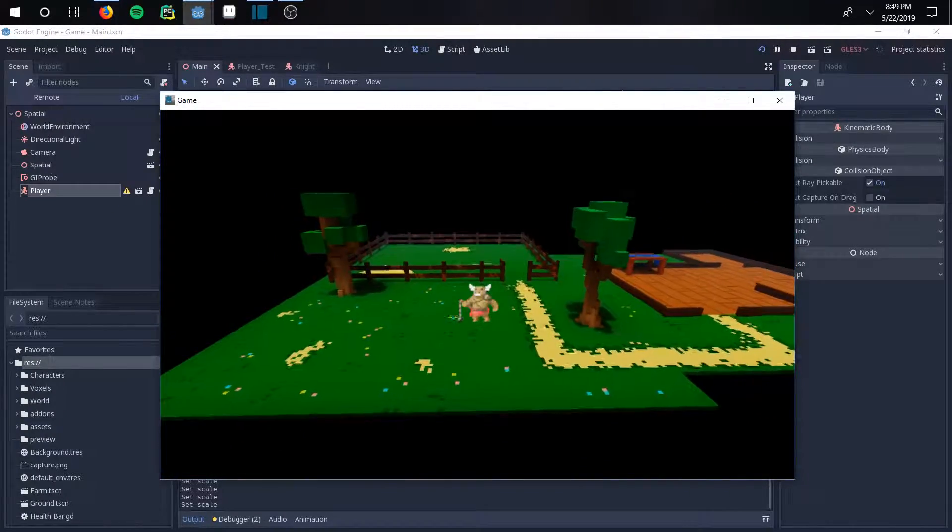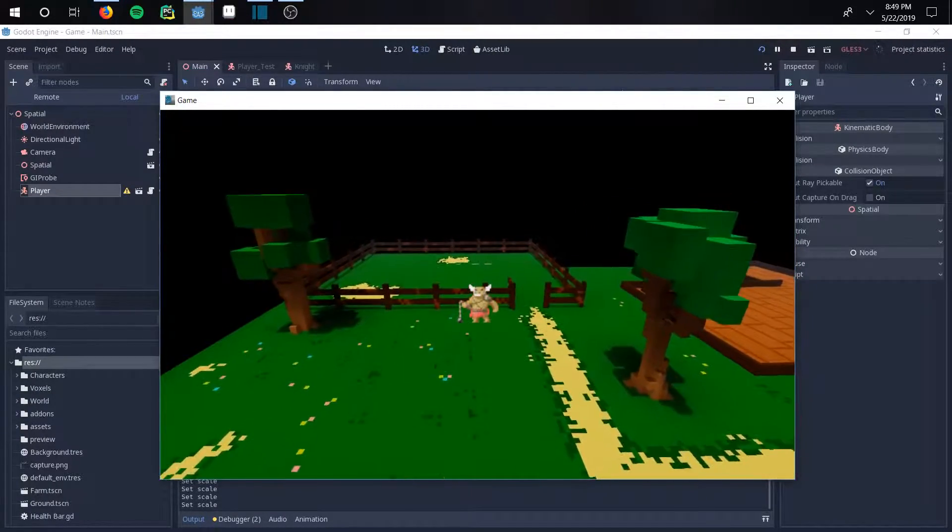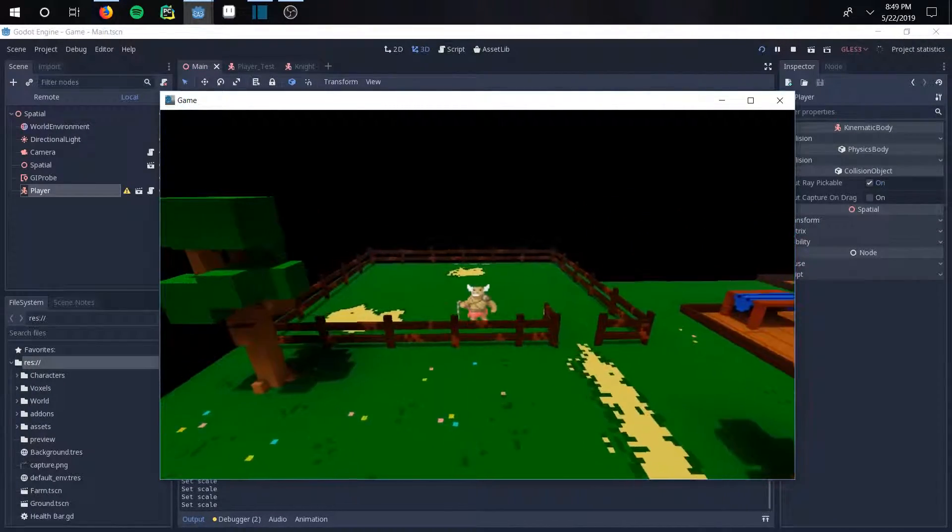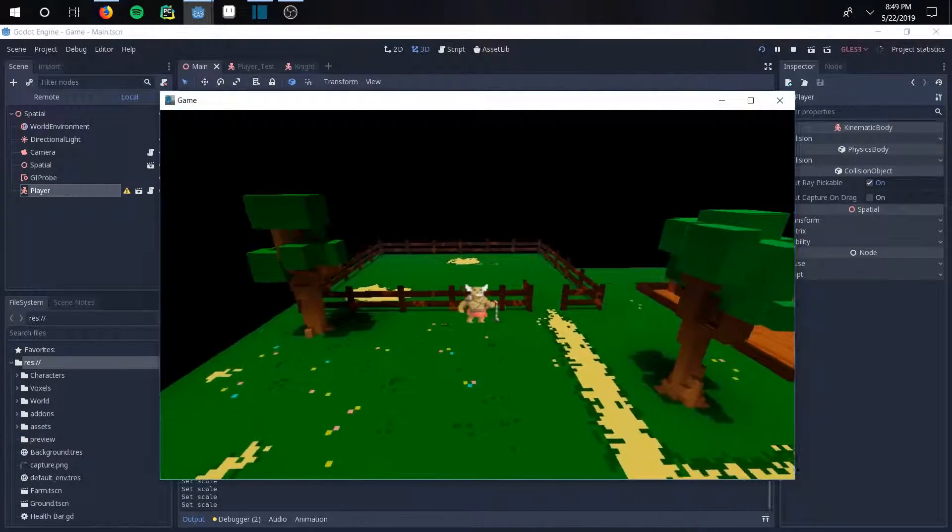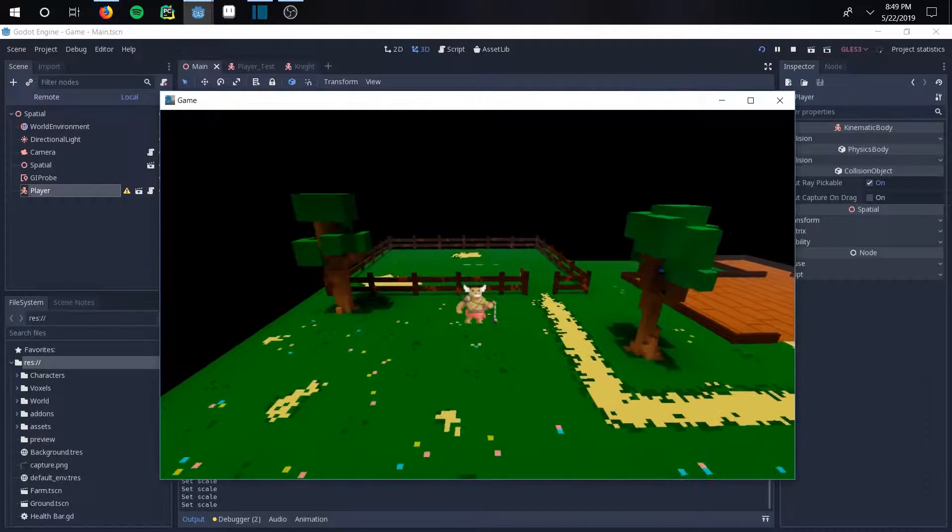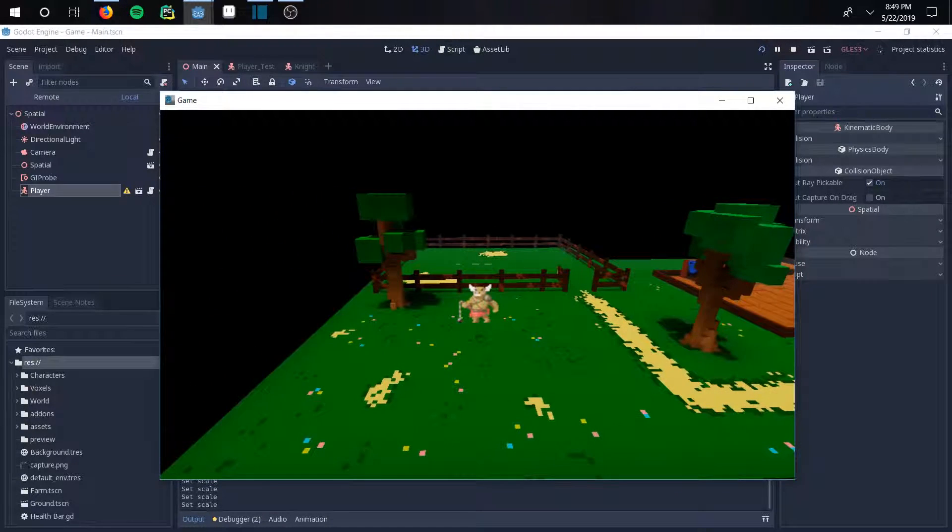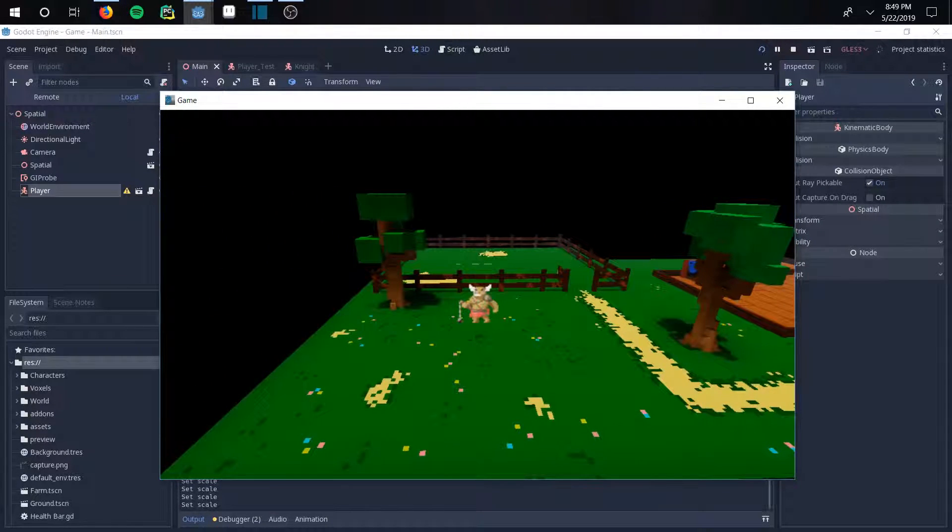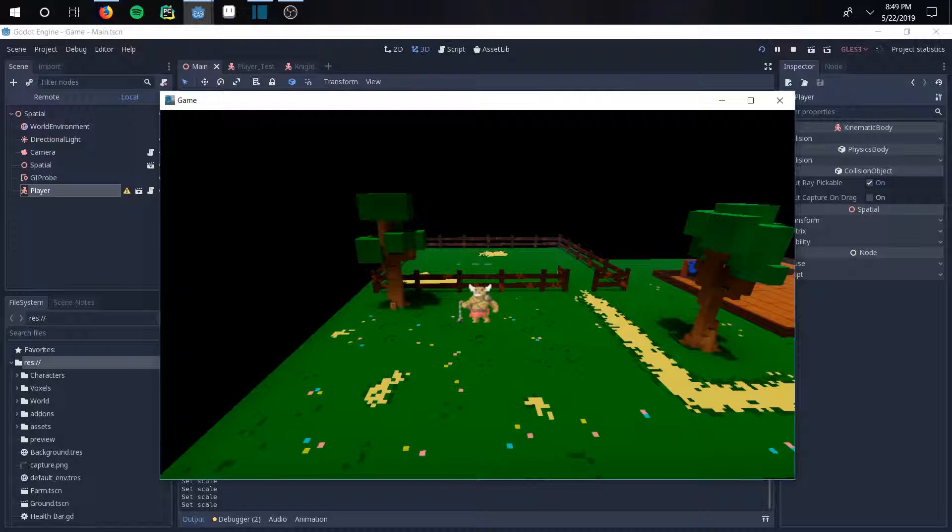He goes through objects right now because he has no collision box. And it looks really awkward with him sliding around because he has no walking animation. And he is a little bit off the ground.